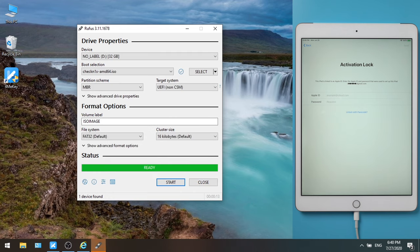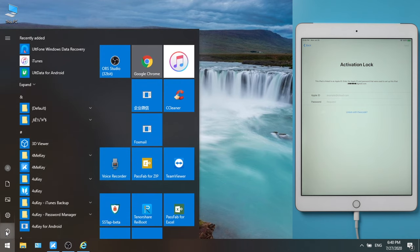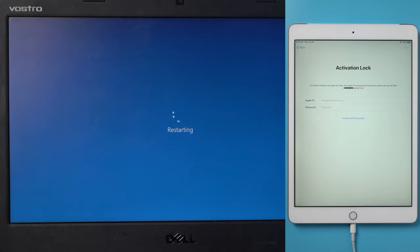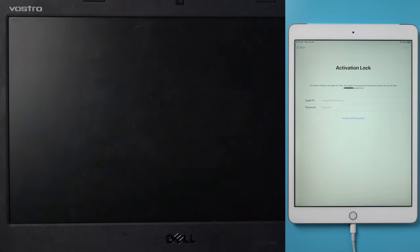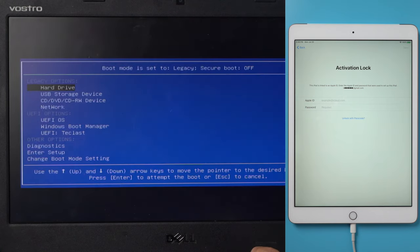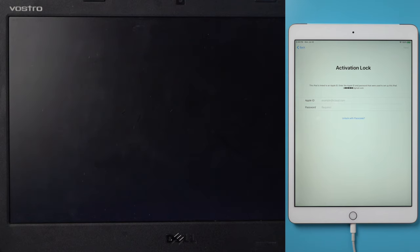Once done, close Rufus, then restart the computer. When the computer restarts, press F12 to enter BIOS setup. Once in, select USB storage device.